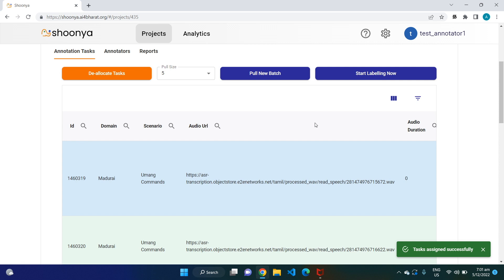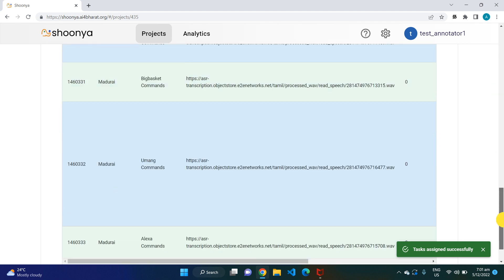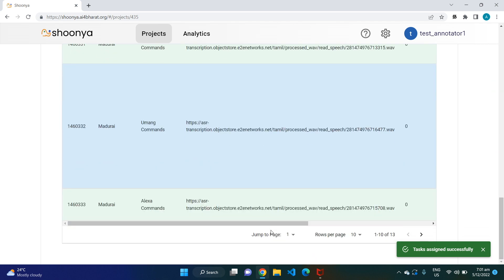An annotator can pull more tasks for annotation by clicking on the 'Pull New Batch' button, and if they want to not annotate this particular batch of tasks, they can click on 'Deallocate Tasks' to deallocate the task.